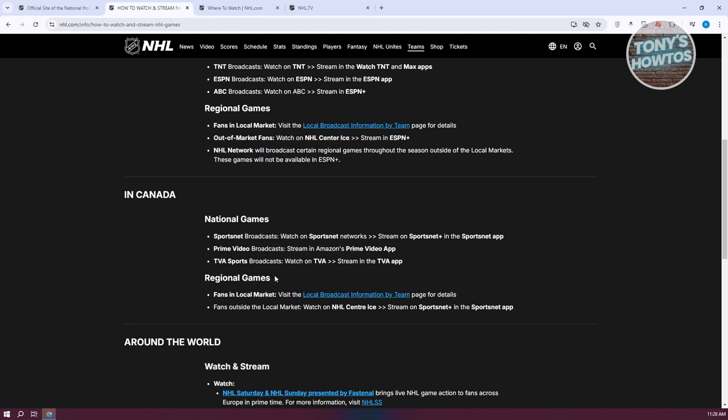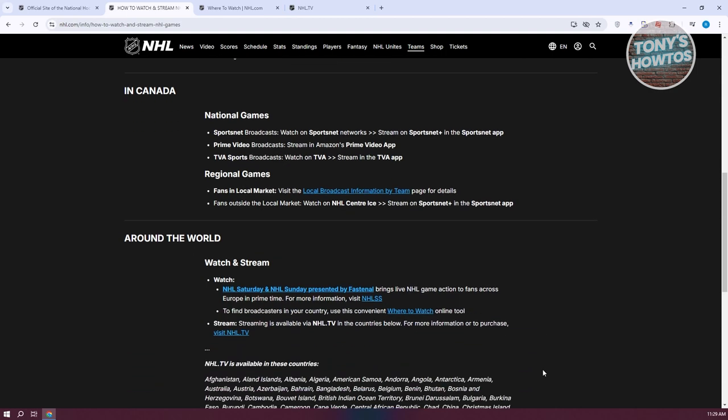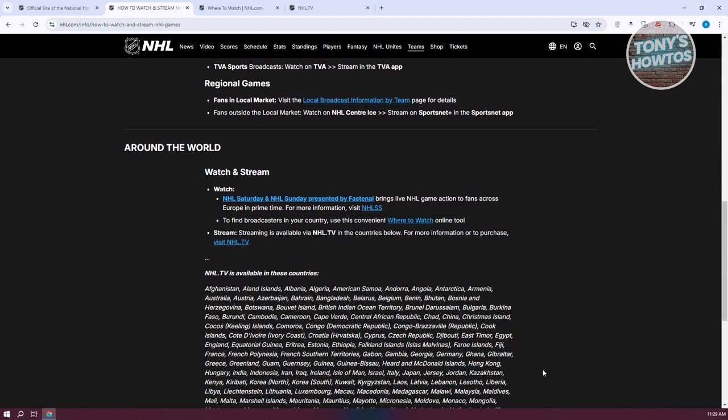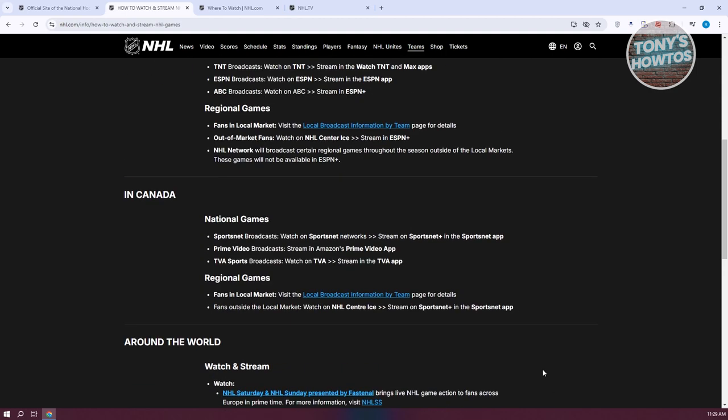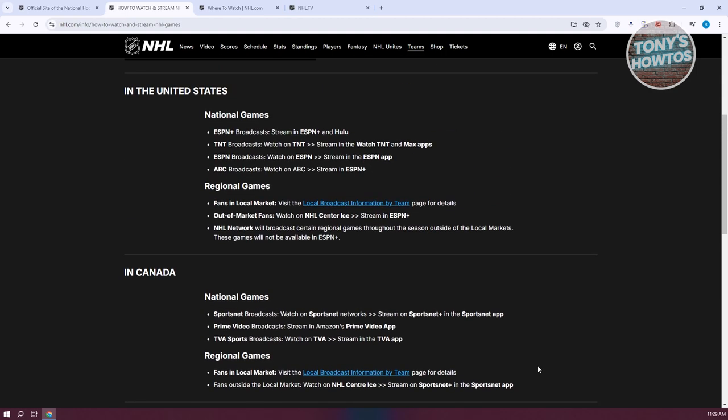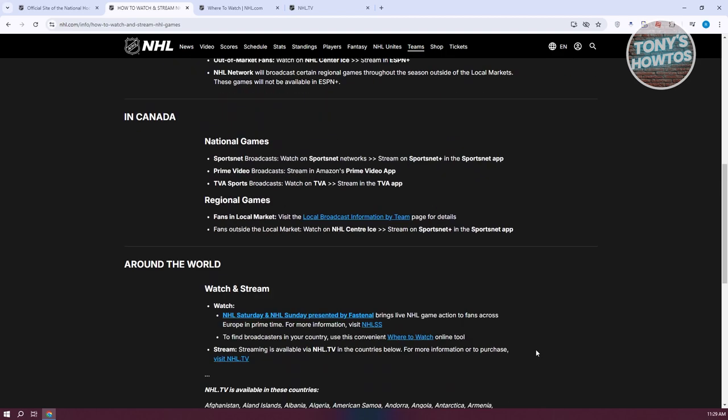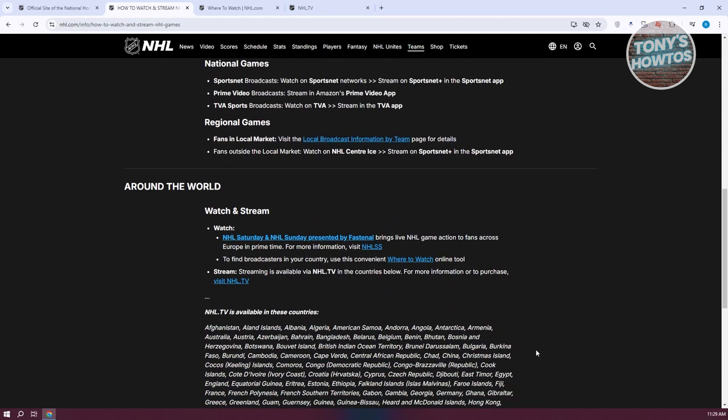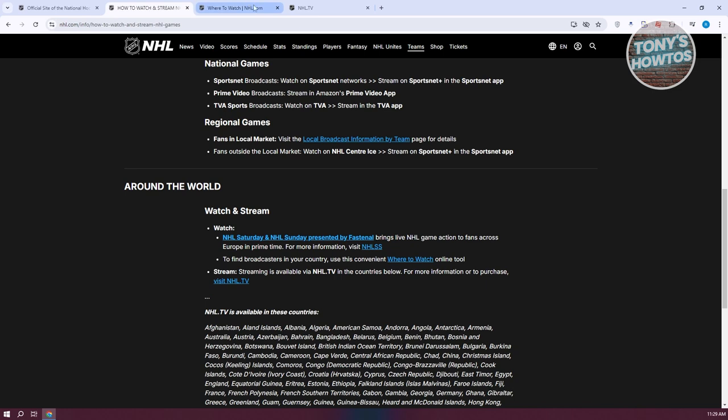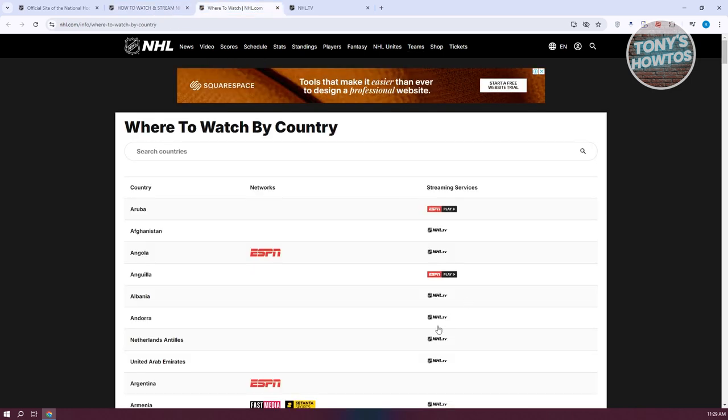And again, for regional games, you might want to visit your local broadcast information in order to start watching it. If you're outside these countries, like Canada and United States, there are still going to be some options for you. So they actually have a link here that says where to watch. If you click on it, it's going to show you where in your specific region you can watch NHL hockey games.